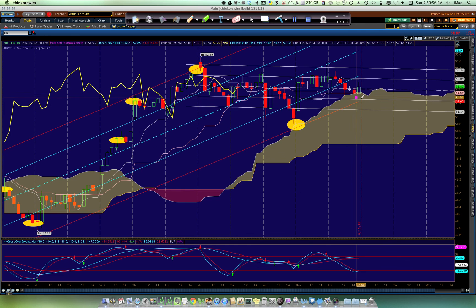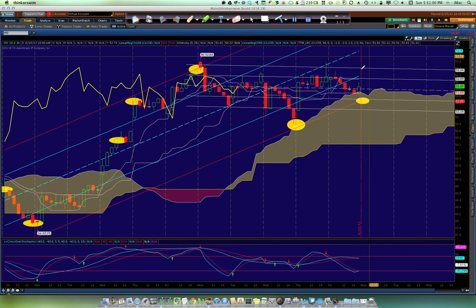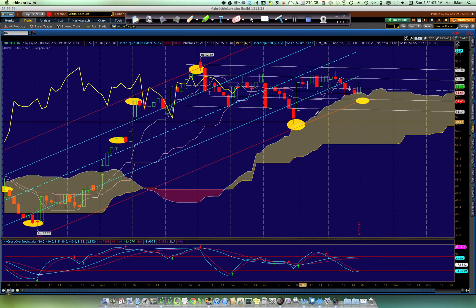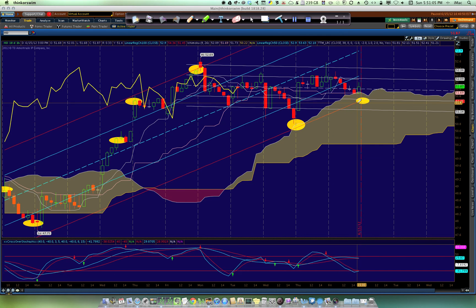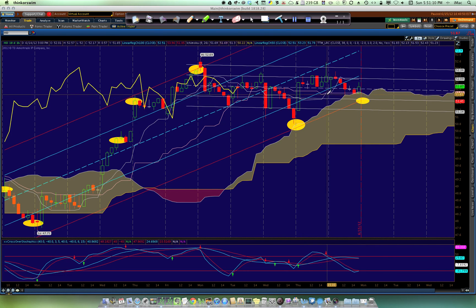We may come down as far as testing the bottom again for a double bottom, but the trend is we've had a top and we've had a bottom. If we do form another bottom, it's just more confirmation that we're going to get back to the top. Hope that was helpful.